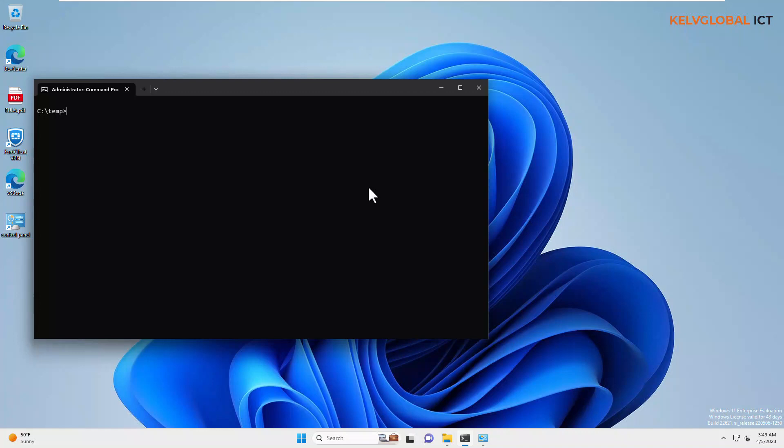In this video, I'll be showing you how to uninstall Citrix Receiver using the command prompt.